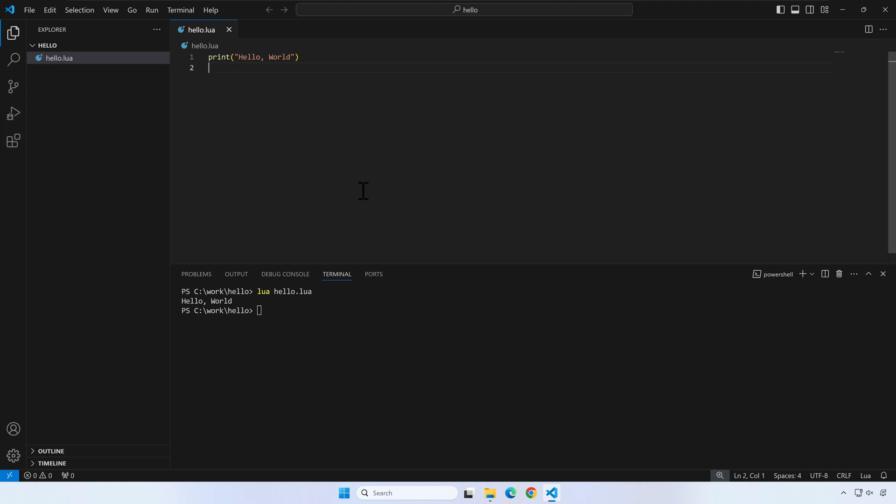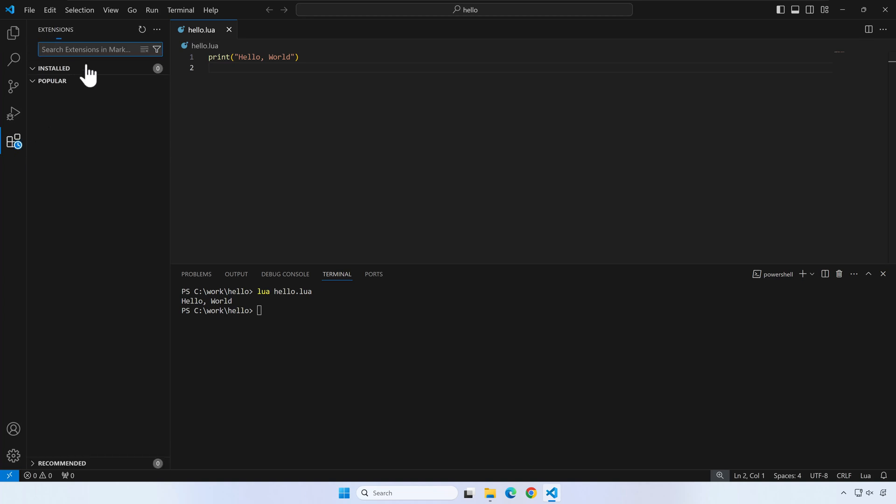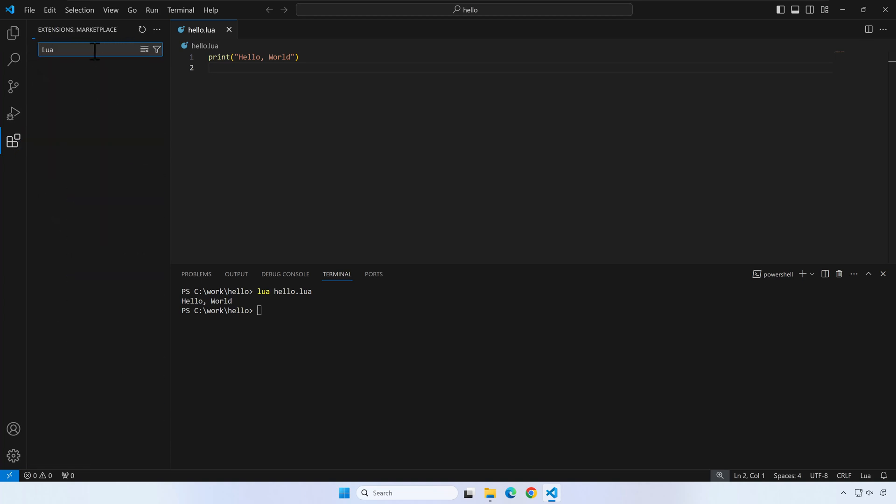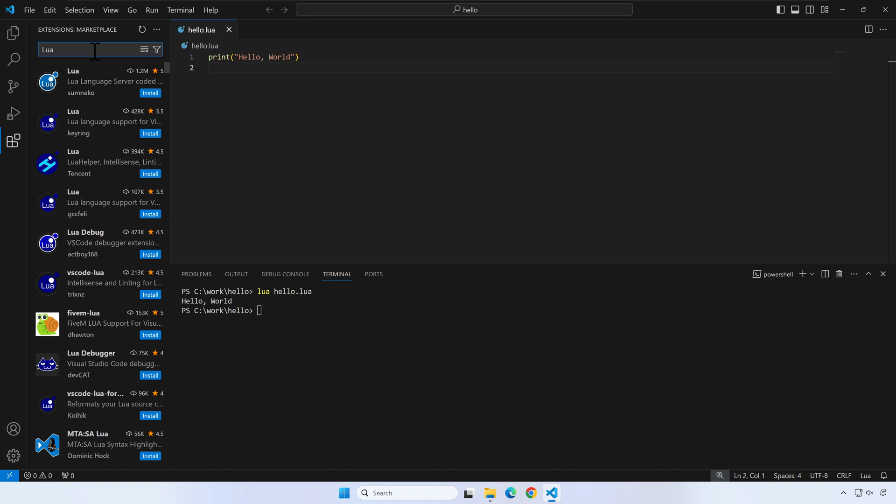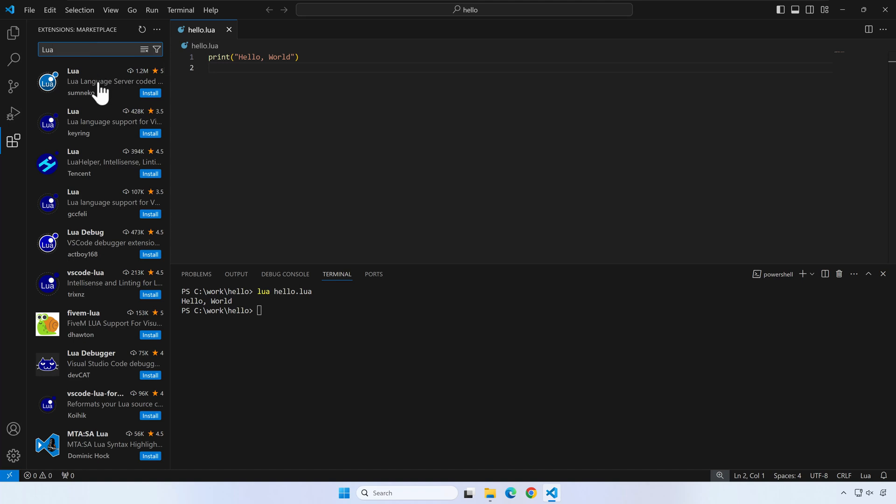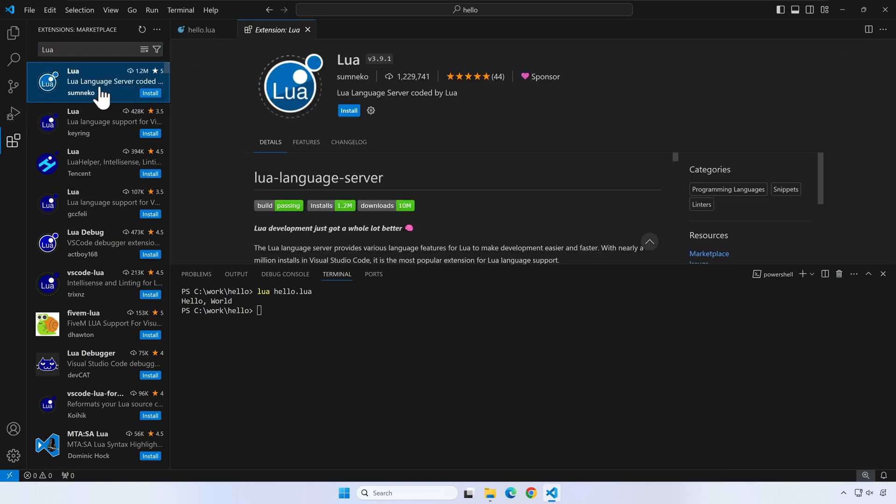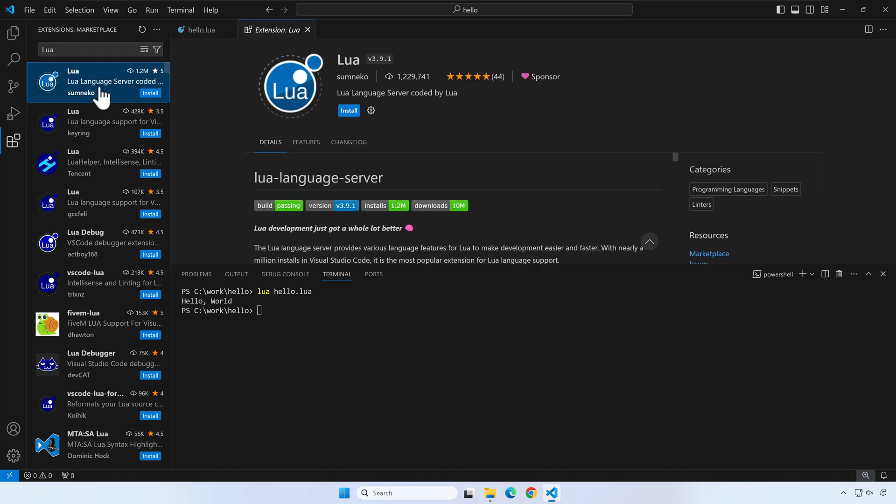Press the extension button from VS Code. Search for Lua and select the Lua language server. This extension will give you suggestions when you write lua code and it will also warn on errors. Press the install button.